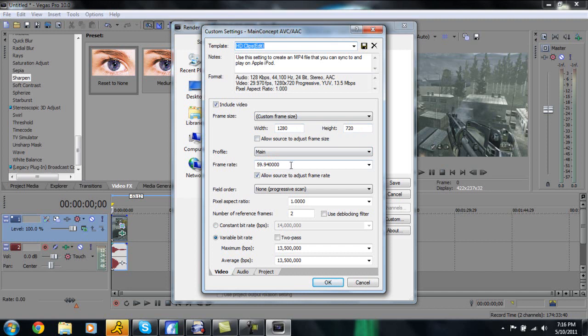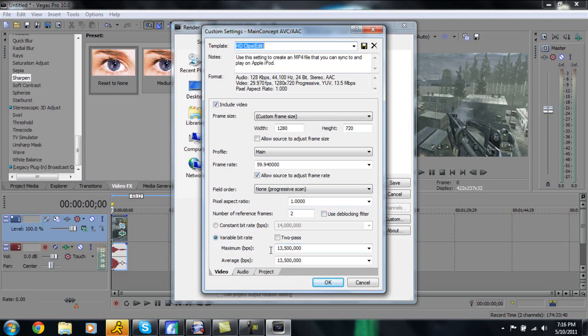So when you're in the videos tab of the render settings just make sure include video is checked, frame size custom frame size width 1280 height 720, make sure allow source to adjust frame size is unchecked, profile is at main, frame rate is 59.9400. The reason this is, is that's what we recorded in so of course you need to keep that pretty constant to keep your quality the best it can be. So make sure allow source to adjust frame rate is selected, field order none progressive scan, pixel aspect ratio 1.0000, number of reference frames 2, make sure use de-blocking filter is unchecked.